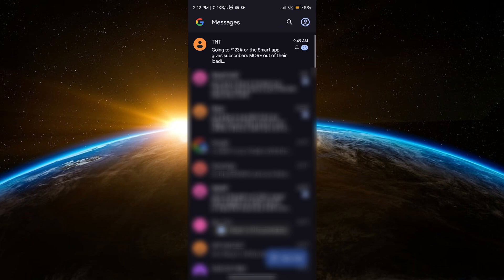When you pin a message or conversation, it stays at the top of your chat or notification until you unpin it. Now if you want to unpin the message, just do the same thing.